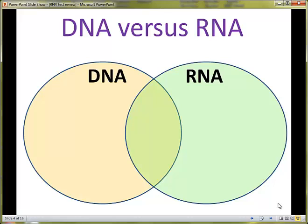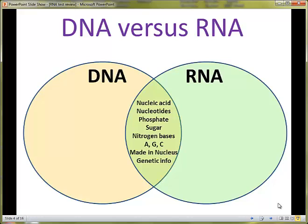So here's a typical Venn diagram. The orange circle is all the DNA information and the green circle is all the RNA information, and where they overlap are the commonalities between the two. Both DNA and RNA are considered to be nucleic acids. They're both composed of nucleotides. Each of the nucleotides contains a phosphate, a sugar, and a nitrogen base. Specifically, the bases they have in common would be adenine, guanine, and cytosine.